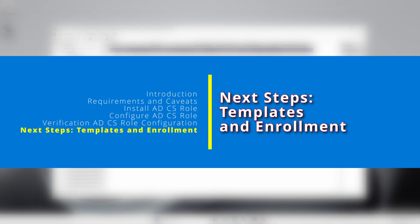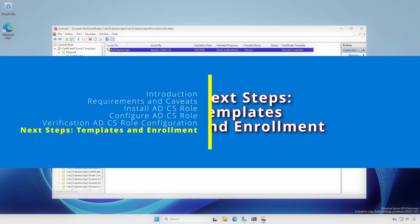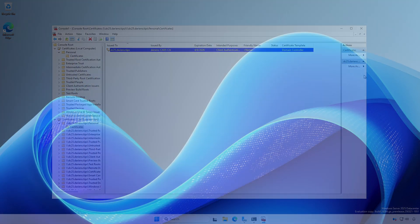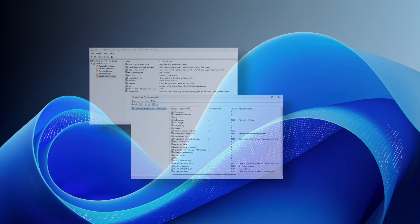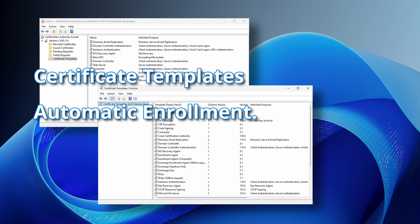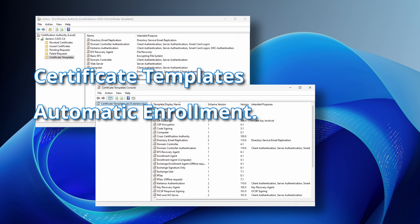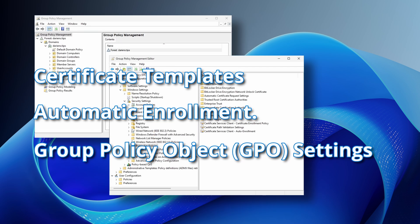In the next video in this Active Directory Certificate Services series we'll cover Certificate Templates, Automatic Enrollment, and Group Policy Object settings.